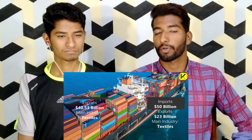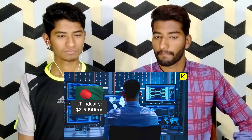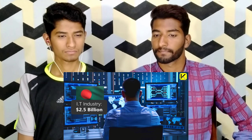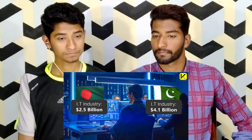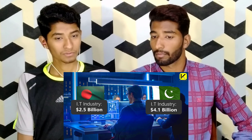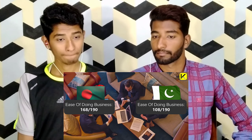Bangladesh's IT industry earned 2.5 billion US dollars last year, and Pakistan's IT industry earned 4.1 billion US dollars. On ease of doing business out of 190 countries, Bangladesh is ranked 168 and Pakistan is ranked 108.